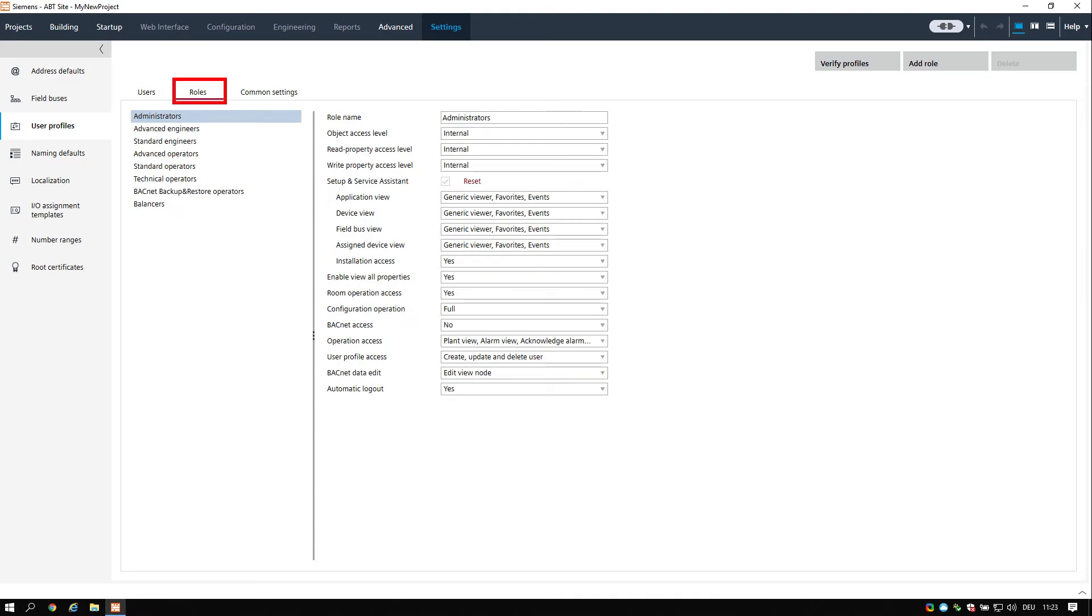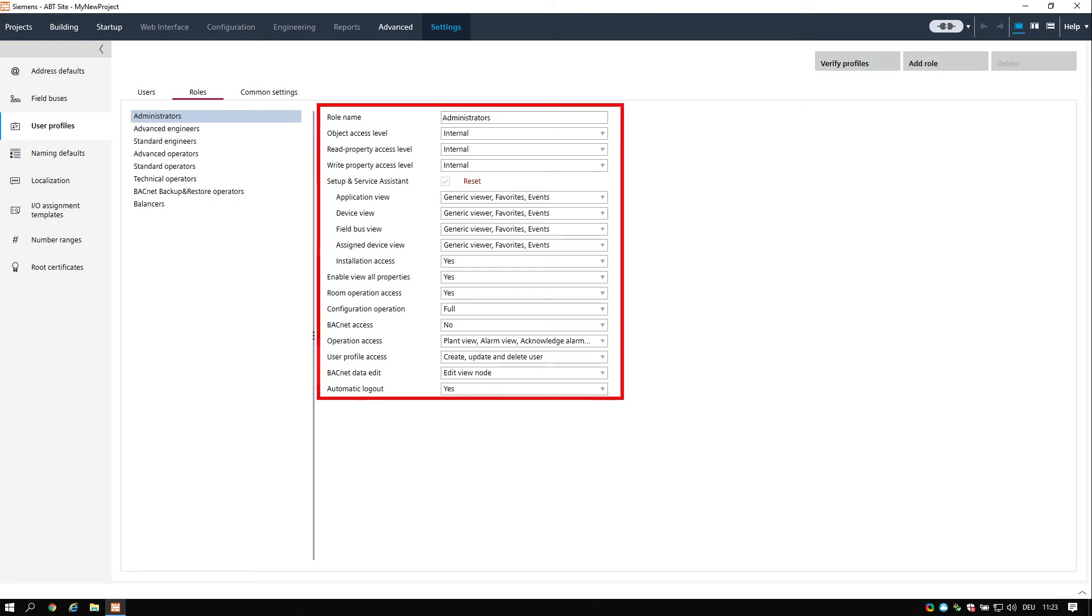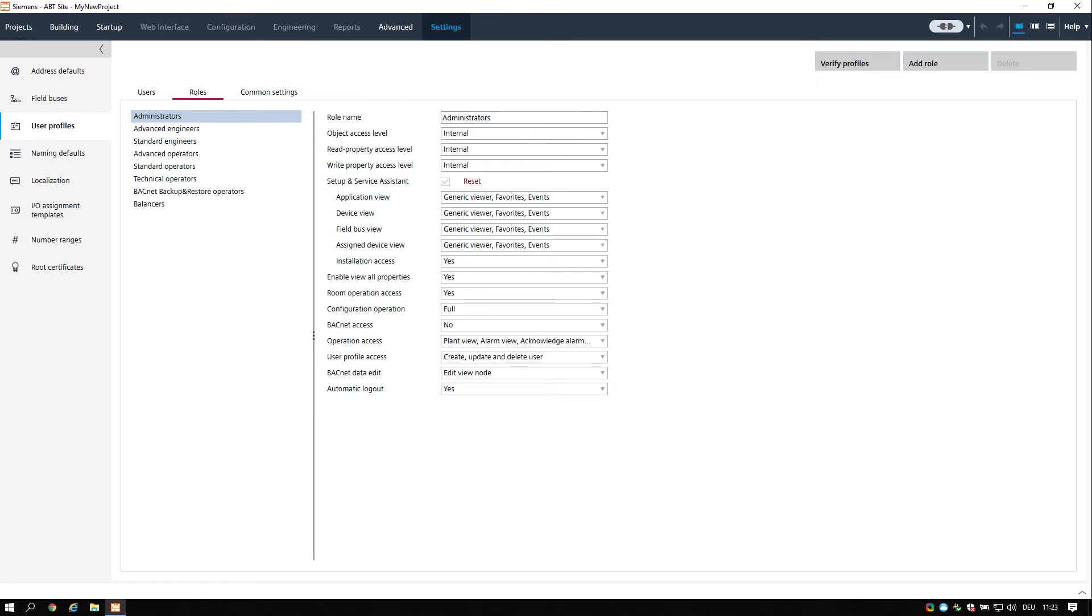The next section is the definition of the roles. Roles define access settings to monitor and operate the web interface functions. The predefined parameters will meet most of your needs. For more detailed information, please refer to the online help.